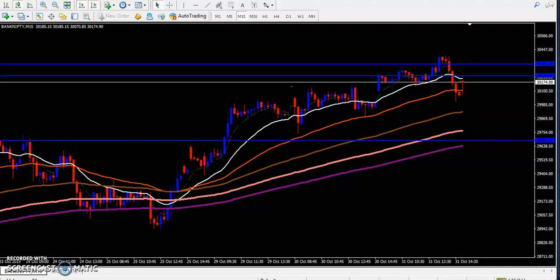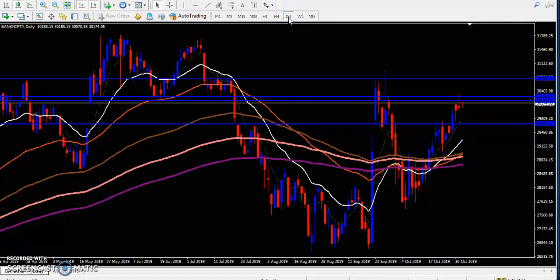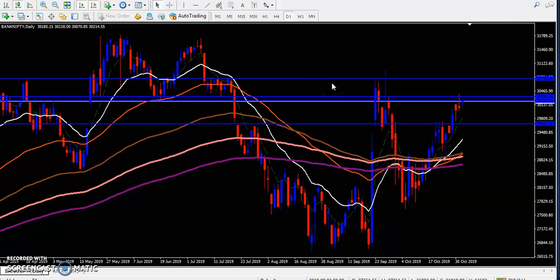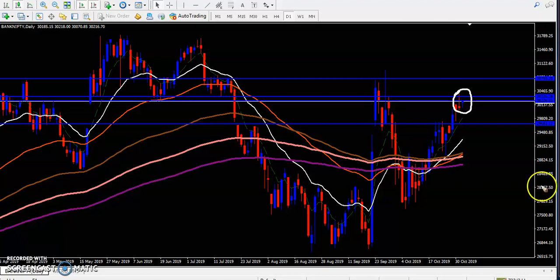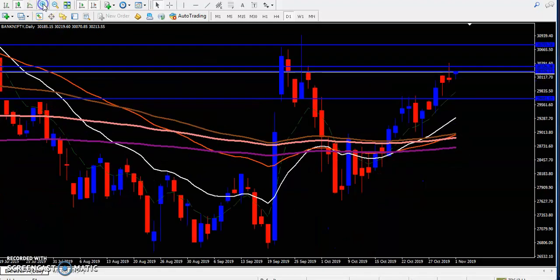Now you can see on a larger time frame — the daily chart — we can see a pin bar forming here. This is called a pin bar, or some people call it an inverted hammer. We have seen this pin bar forming yesterday, and it is forming exactly at a key point.